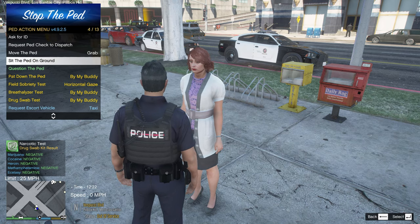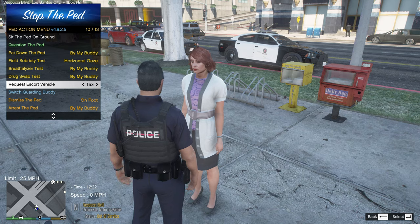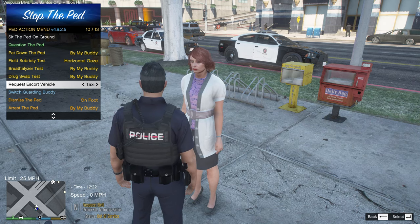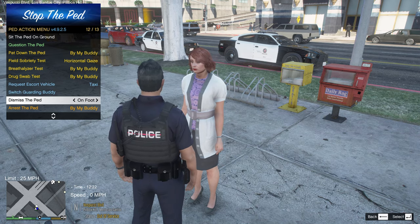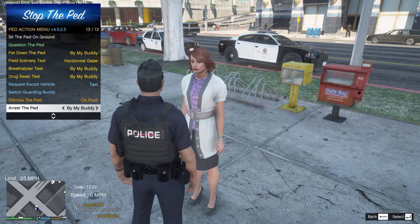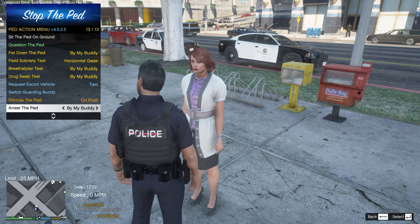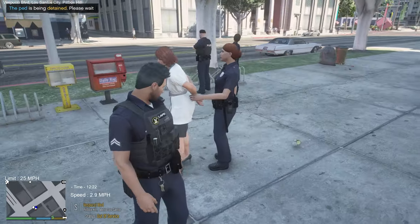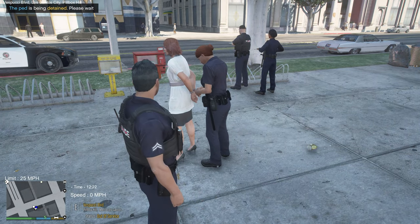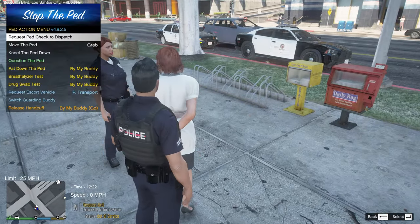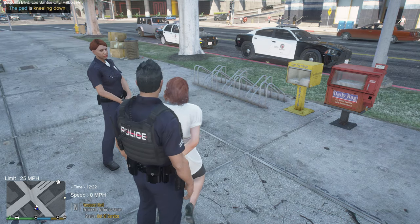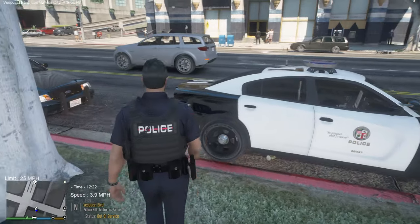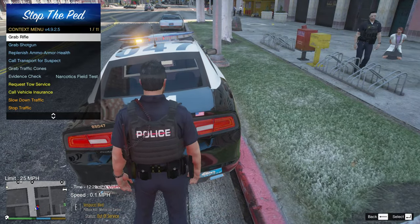Press E again — you can scroll down and request a taxi, an Uber, or an ambulance if she's injured. You can switch guarding buddies, dismiss her on foot, or have your buddy arrest her. I'll select 'Detain' for now and have my police partner detain her. Press E key again — I like to have them kneel down, it makes it more realistic. With Ultimate Backup they'll usually guard the detainee.